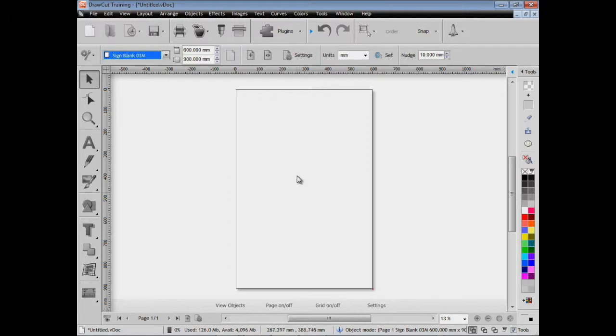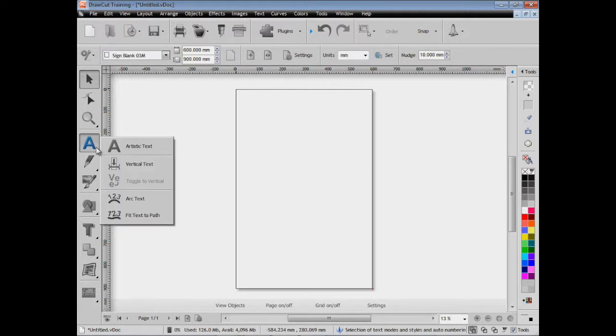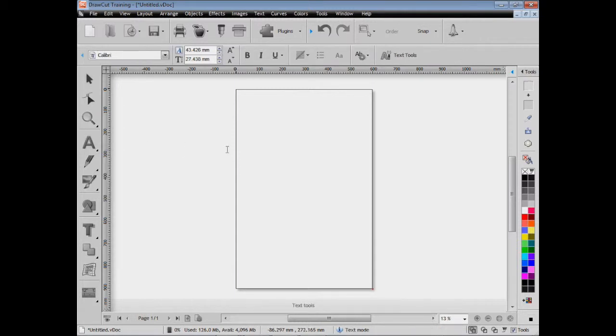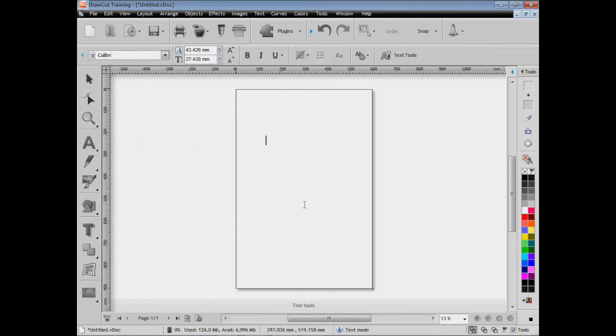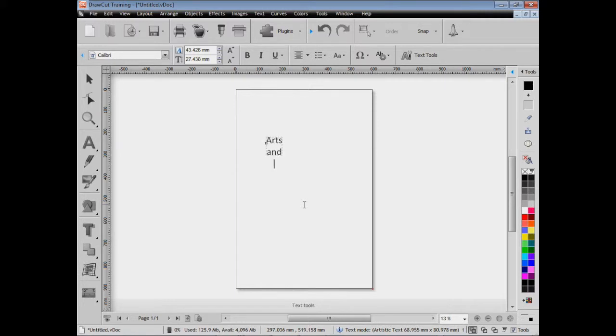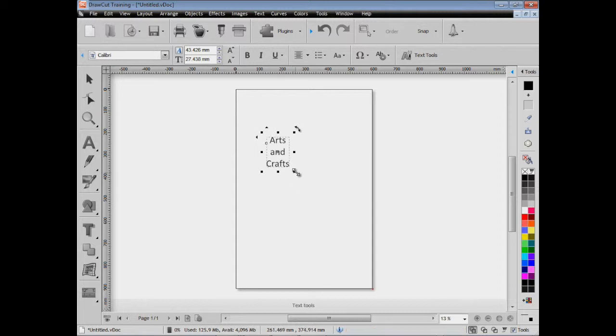Now this could be a simple sidewalk sign, an A-board, a frame, that sort of thing. What we'll do is type in some text here. We'll type in 'Arts and Crafts,' just like so. We just type it straight on the screen just like that and it automatically sets it as centered.